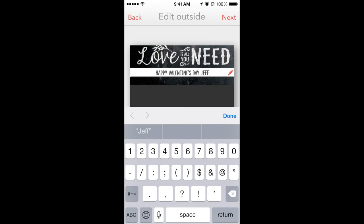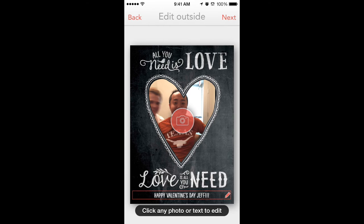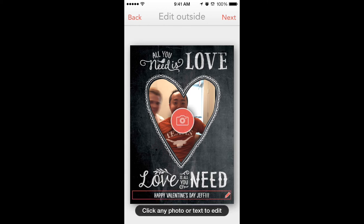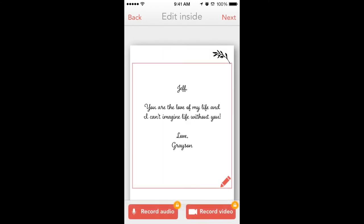Click any photo or text to edit. Overall it's pretty good. It's pretty much led us through the entire app almost perfectly, except for the card categories.